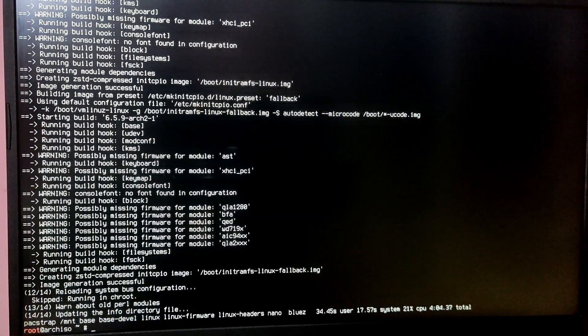Now we need to generate an fstab file to make our computer know where our Arch Linux partitions are located. Type 'genfstab -U /mnt >> /mnt/etc/fstab'. After that we need to go into the newly installed Arch Linux system by typing the command 'arch-chroot /mnt'.